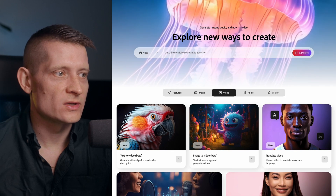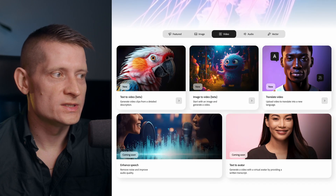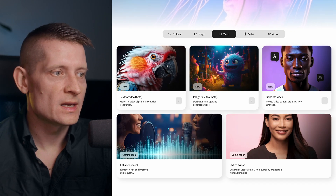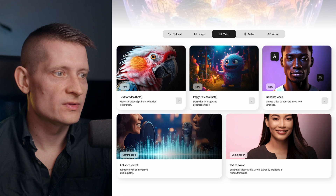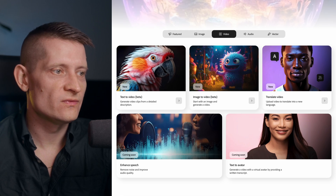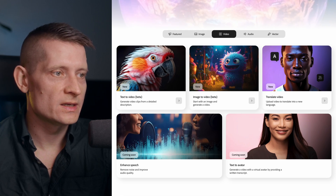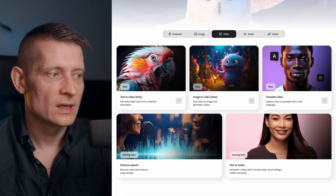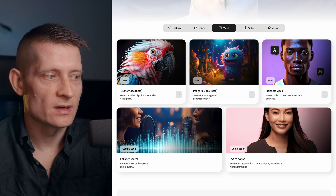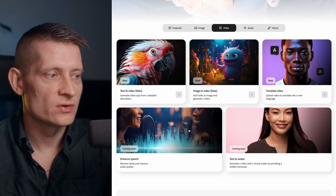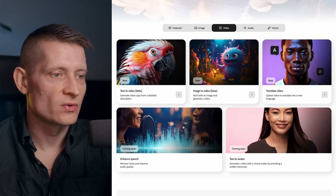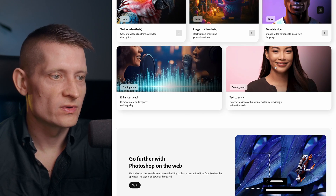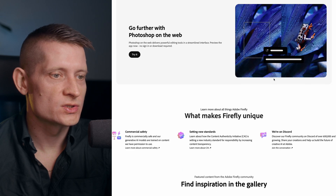On the Firefly website you can see what's available now. Text to video is in beta and available now. Image to video is also in beta and available now. You can also translate videos. Coming soon: enhanced speech, which lets you remove noise and improve audio quality, and a text-to-avatar feature is also coming soon.